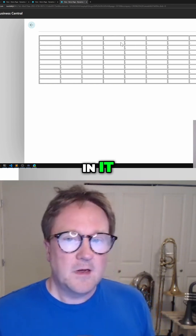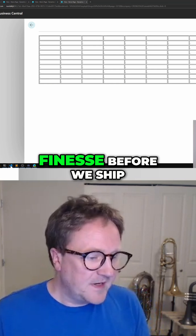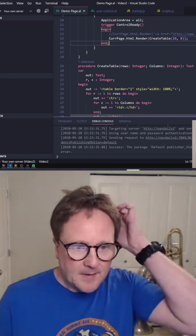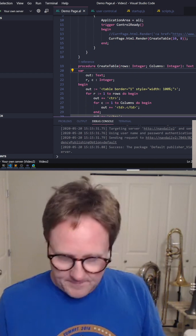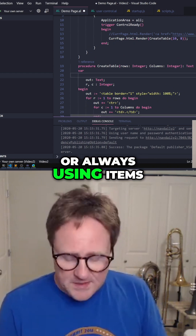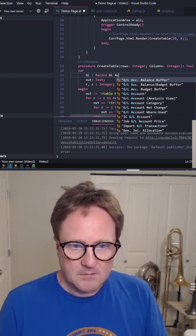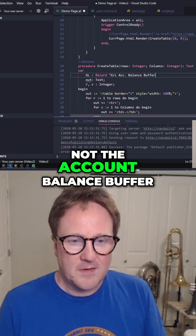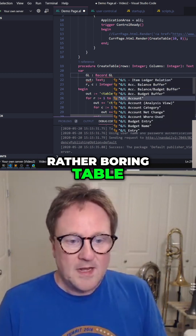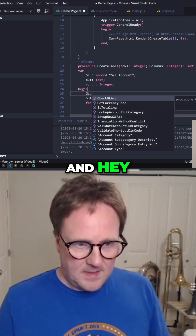We got the dots in it. Let's add one little finesse before we ship this product — let's grab some data. Everybody's always using items or customers, so I'll use GL accounts. Not the account balance buffer, that's a rather boring table. Let's grab GL account instead.